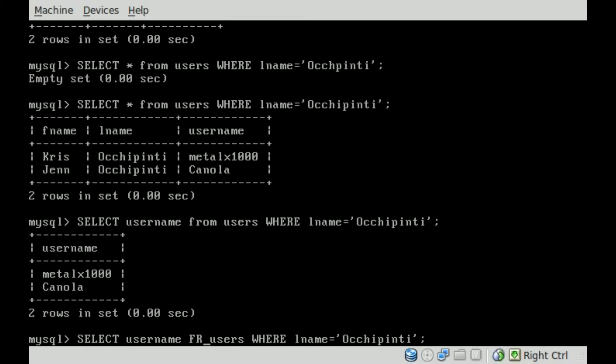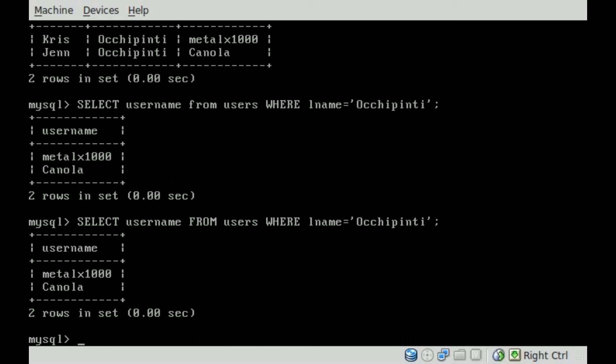Basically, the commands should be in capitals. It just makes it easier to read. So SELECT username, we're selecting the username from the users table, where the last name equals Occhipinti. We hit enter, and it gives us that information.